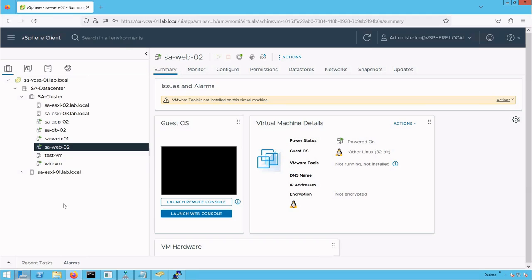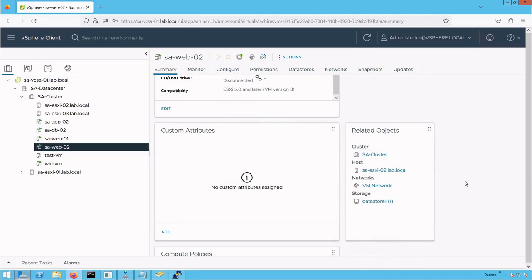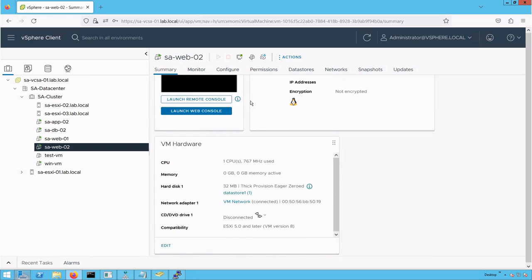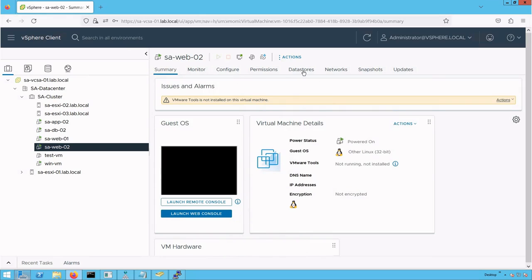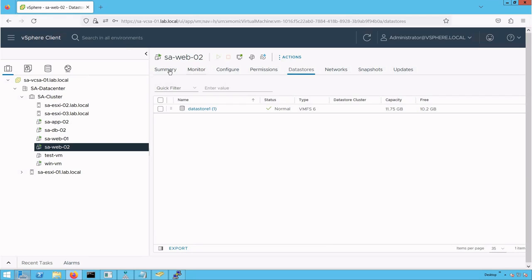Before we look at this virtual machine, let's check the underlying host where this VM is running. Currently, this virtual machine is running on saEsXi02 host. The virtual machine files are stored in datastore1, which is its local datastore.